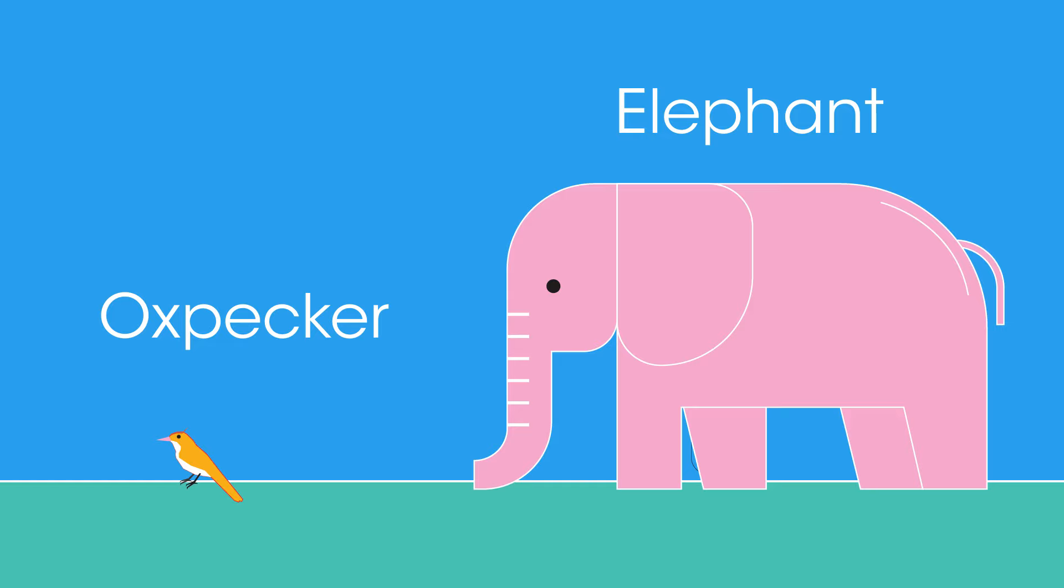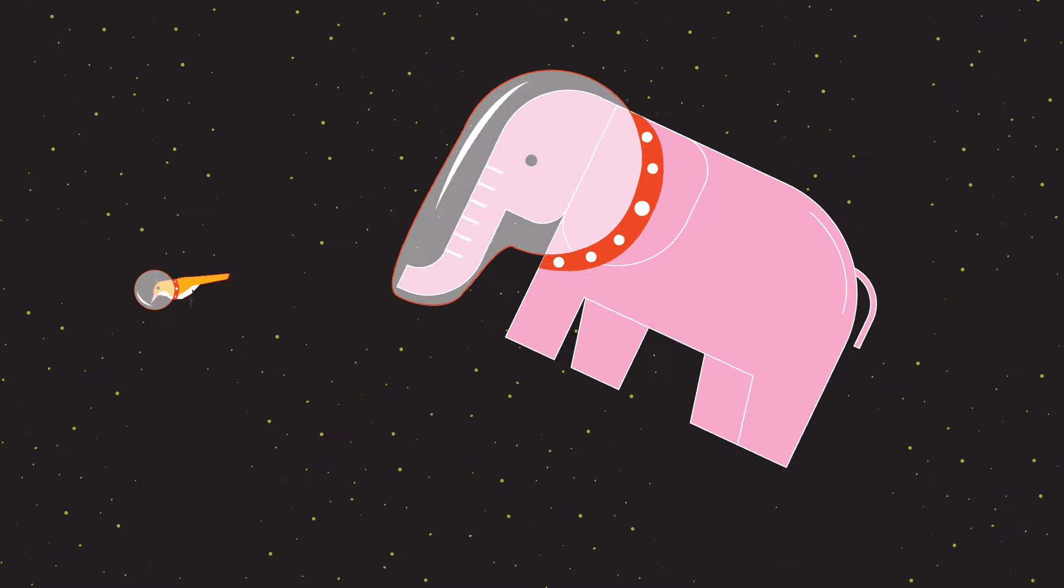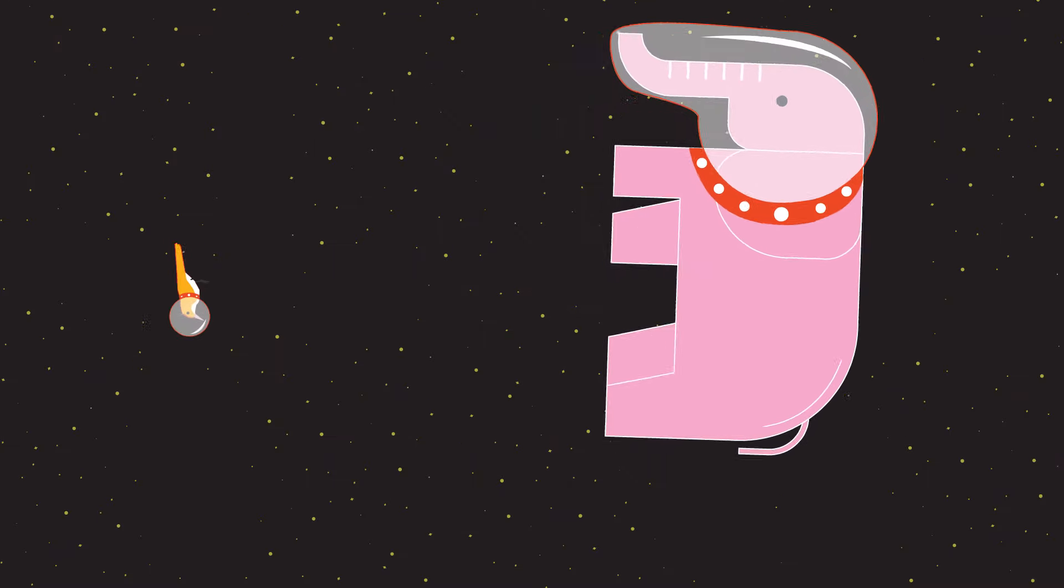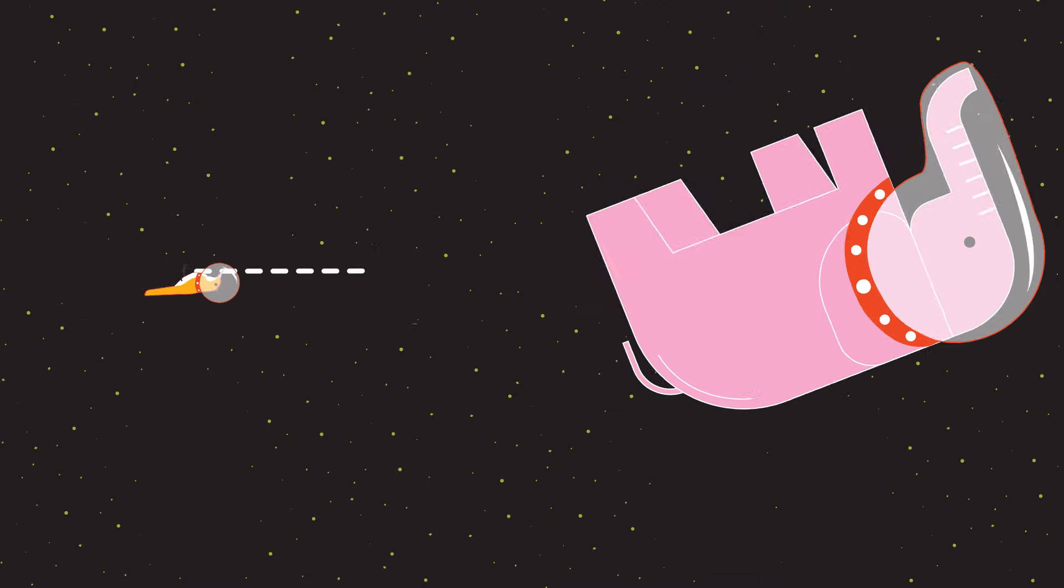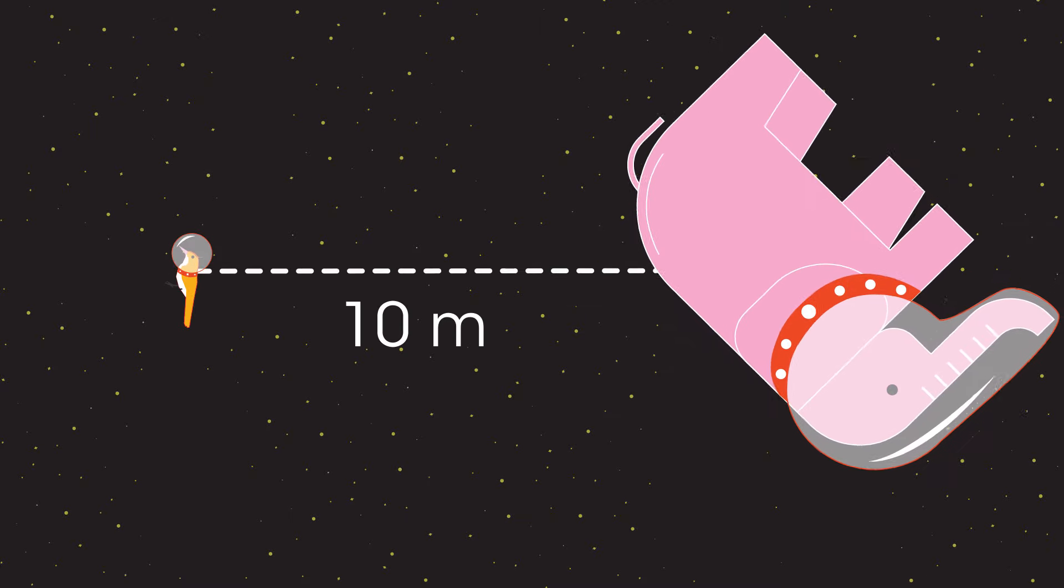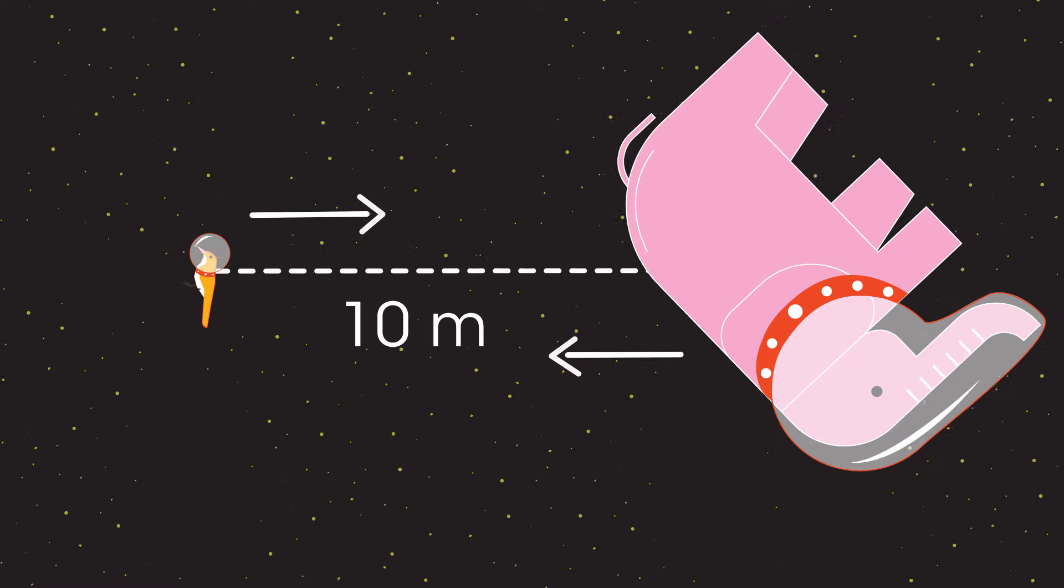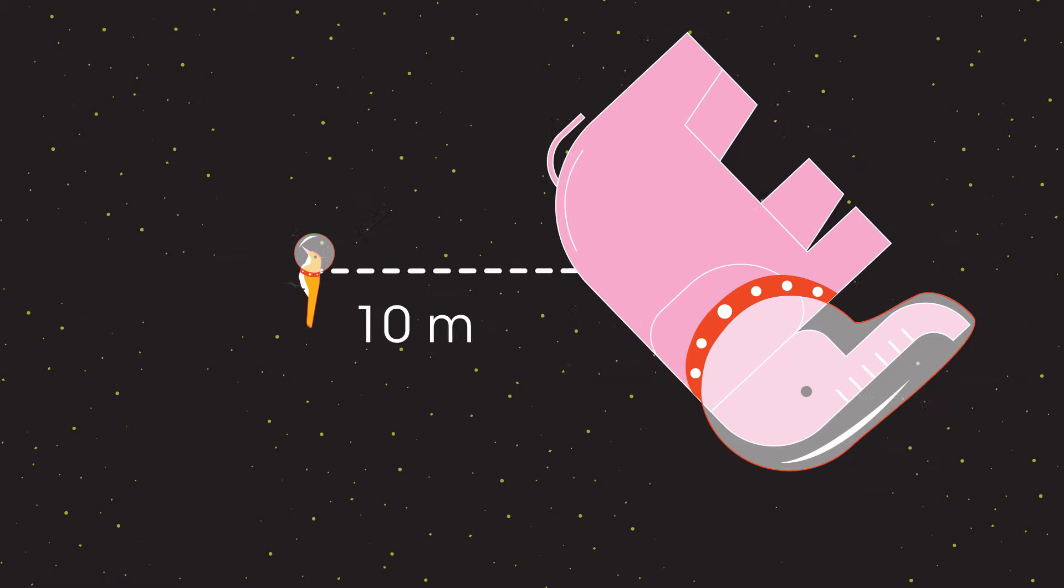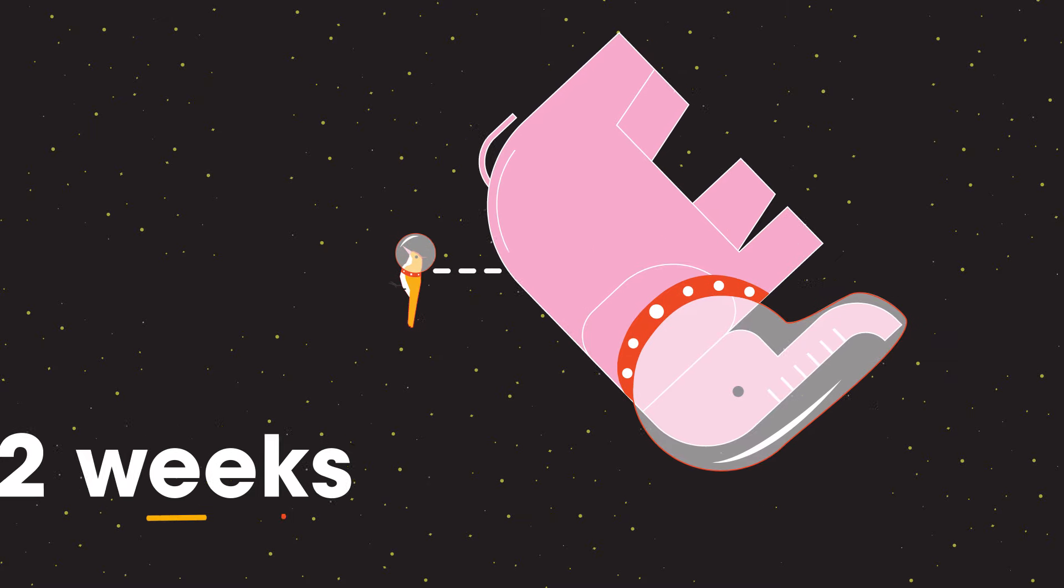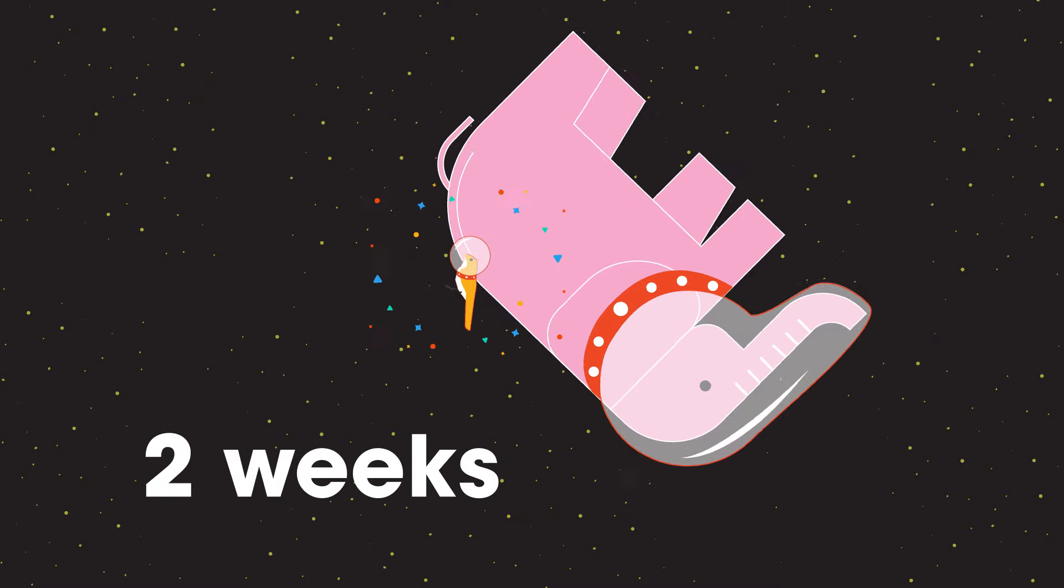But with everyday objects, the force is far too small to notice. However, if these two were in outer space far from any stars and 10 meters apart, they would experience this tiny gravitational force that would cause them to accelerate towards each other, but it would take nearly two weeks before they collided.